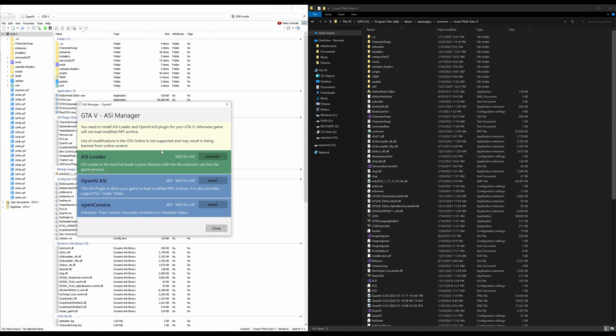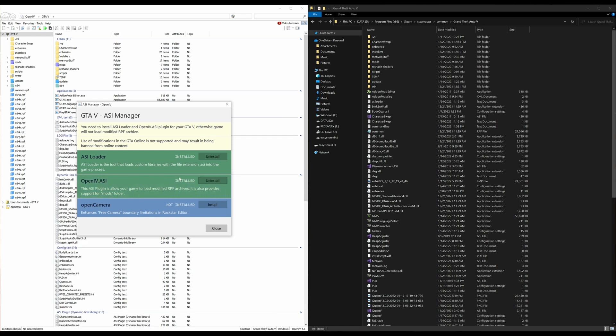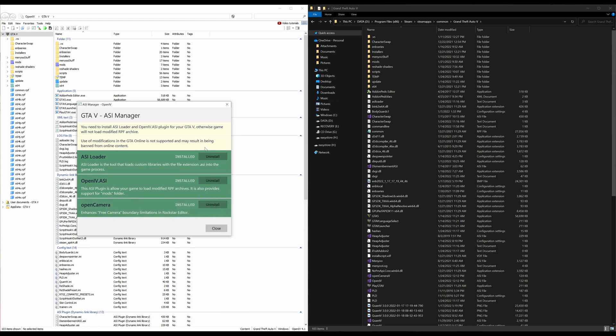What we want to do is make sure that we have everything installed. I already have my ASI loader installed, but if this is your first time, you will not have an ASI loader installed. So you will go ahead and click install. Go down the list, OpenIV.ASI. You want to select install. Then OpenCamera, you want to select install. After everything is green and has been installed, then go ahead and select close.